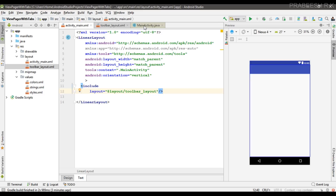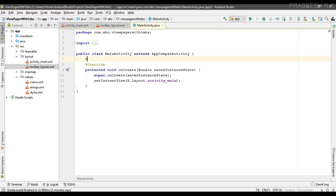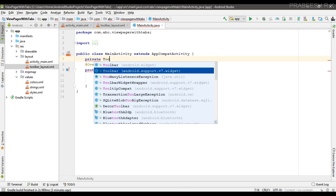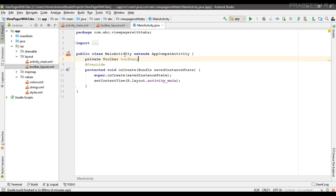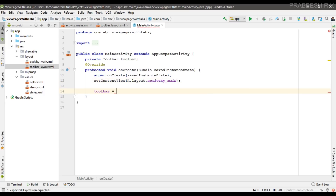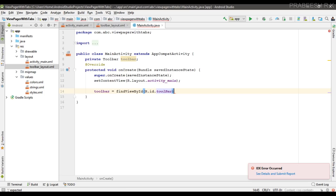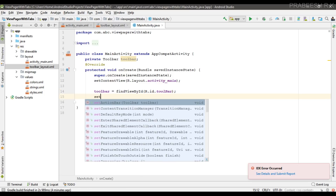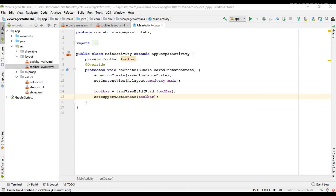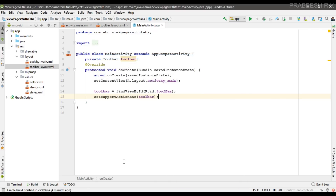Go to MainActivity. Create a Toolbar variable — select Toolbar from the support library — and initialize it: toolbar = findViewById(R.id.toolbar). Then call setSupportActionBar(toolbar). We can run the project to verify the toolbar is working.